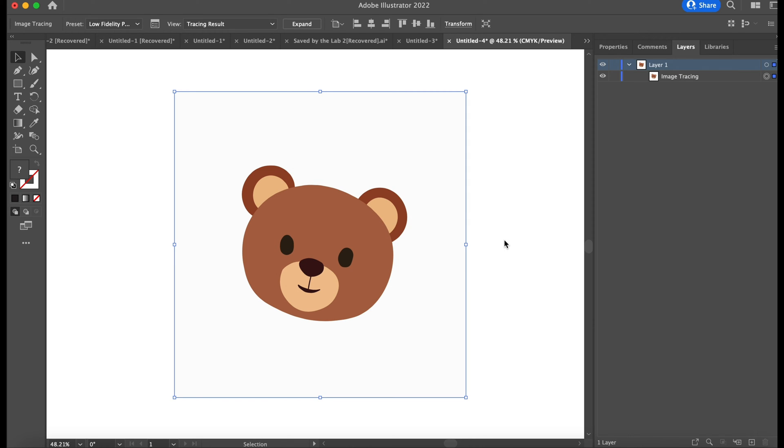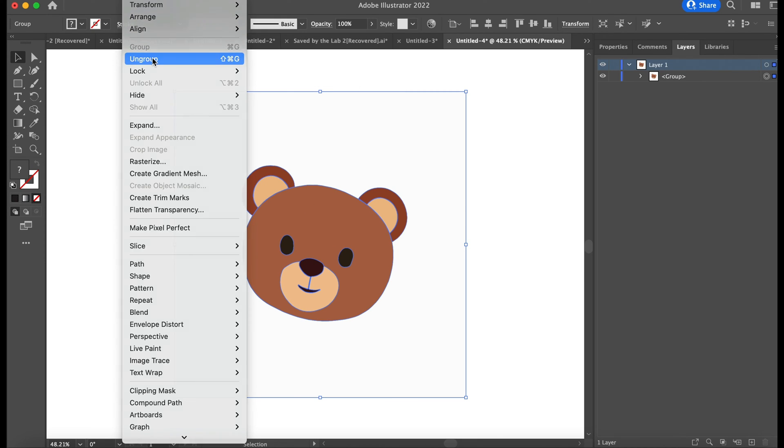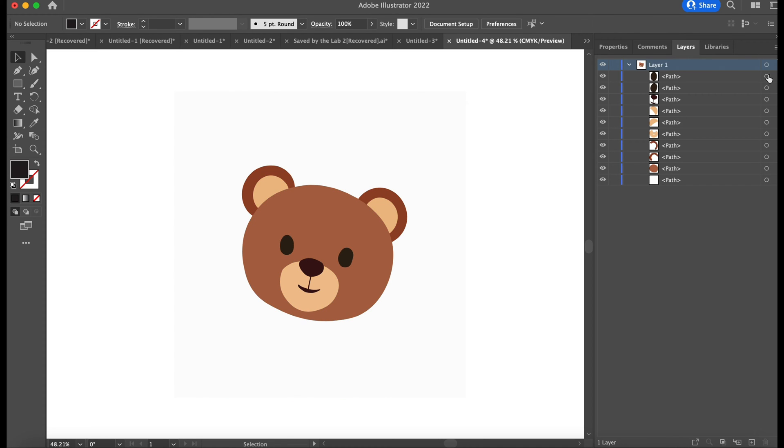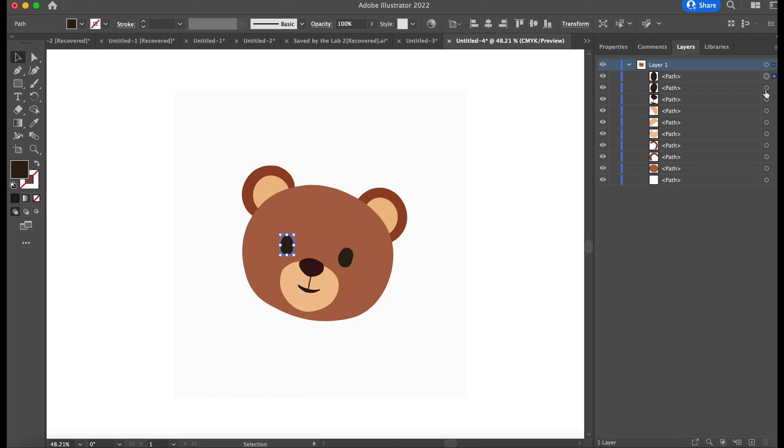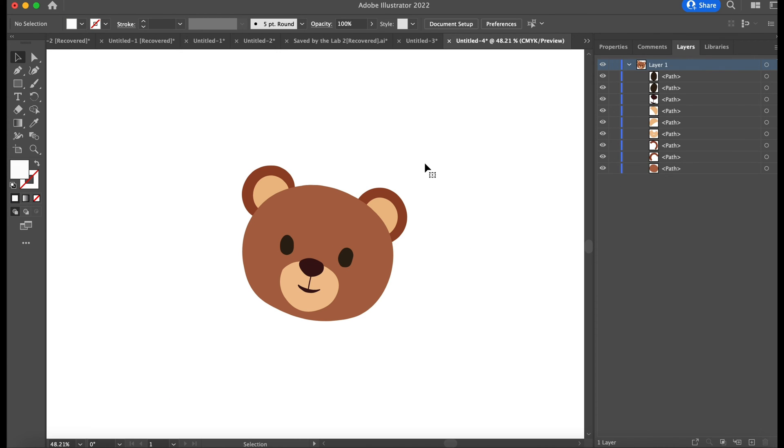So it did get rid of that one piece, so if you wanted that piece all you have to do is go back and just choose another option other than low fidelity. Play around with it until you include that piece. So now I just hit Expand, and if you look to the layer side, you'll see all the different pieces.